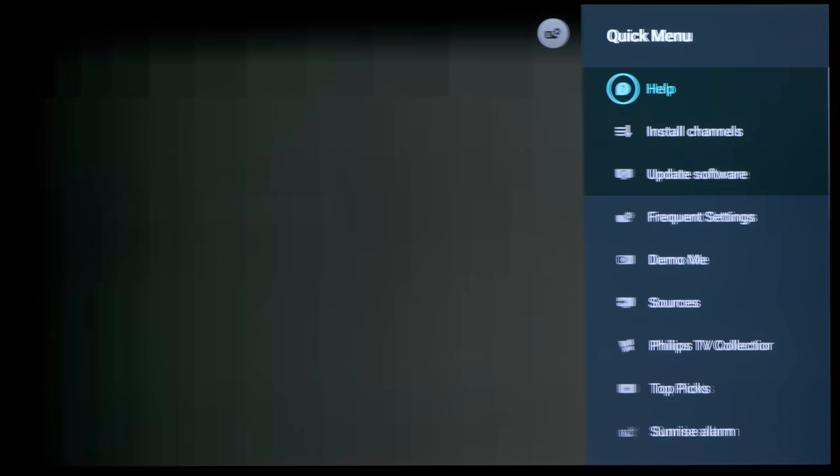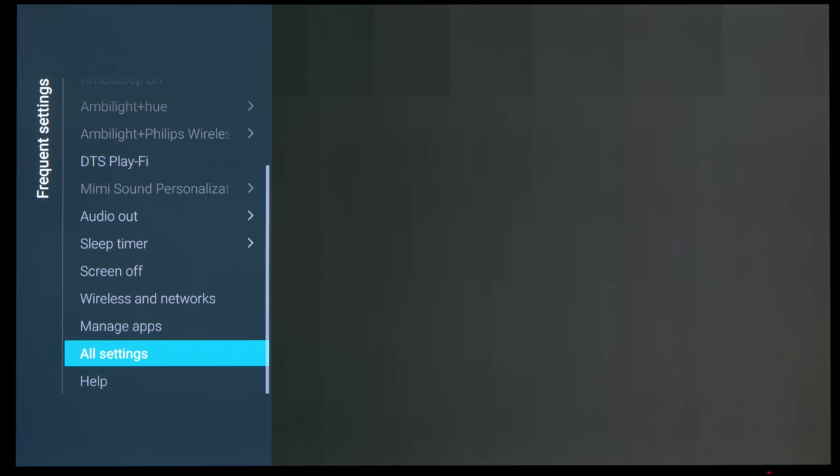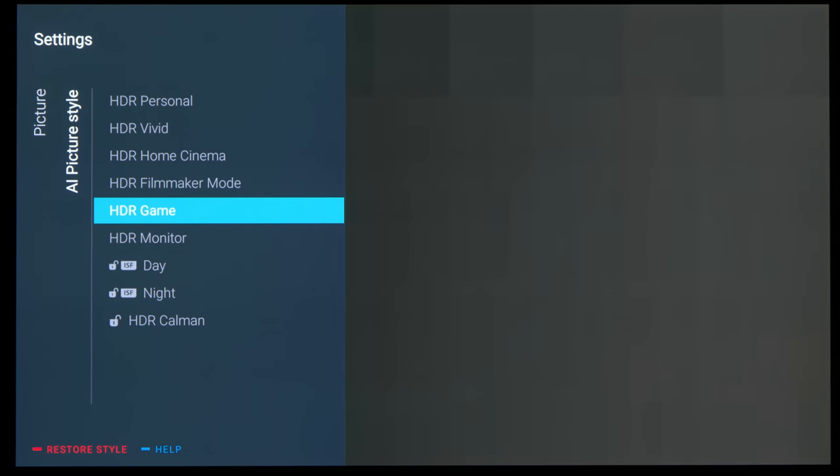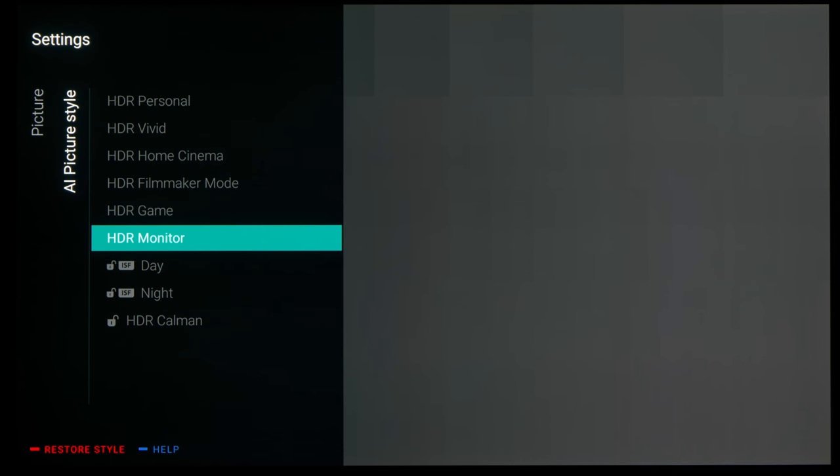Based on the DisplayHDR test pattern, we think Philips TV may have had to sacrifice some near-black gradation to achieve full 4K 120Hz resolution in monitor mode.